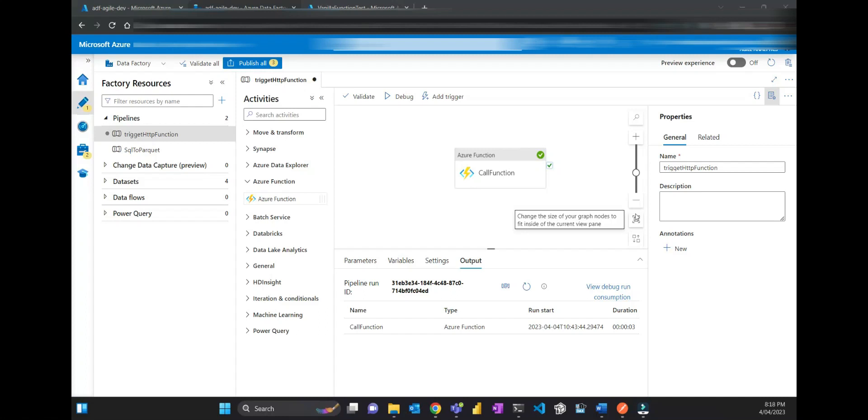Hi everyone, this is Pedro from PyTalista with one more video. This is going to be a fairly quick one and simple. I'll teach you how to trigger an HTTP Azure function using Data Factory.